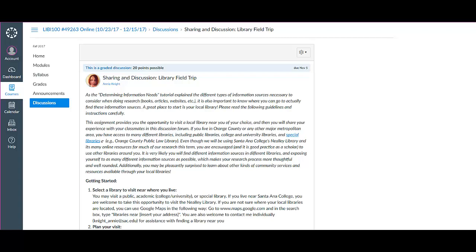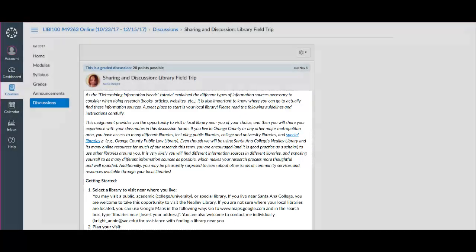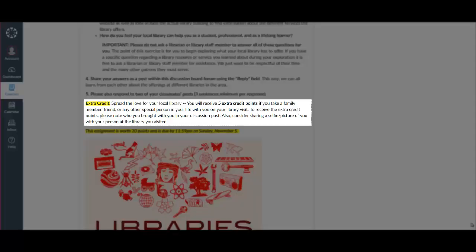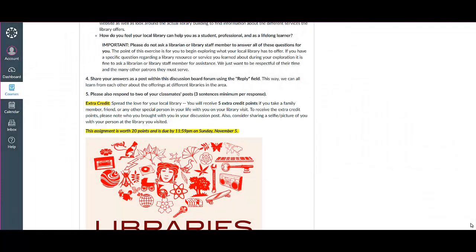Please read all the instructions carefully so that you know what to look for during your visit and what to share with the class. Please note the extra credit opportunity for this assignment that gives you points for spreading the love of your local libraries by taking a loved one with you on your visit.